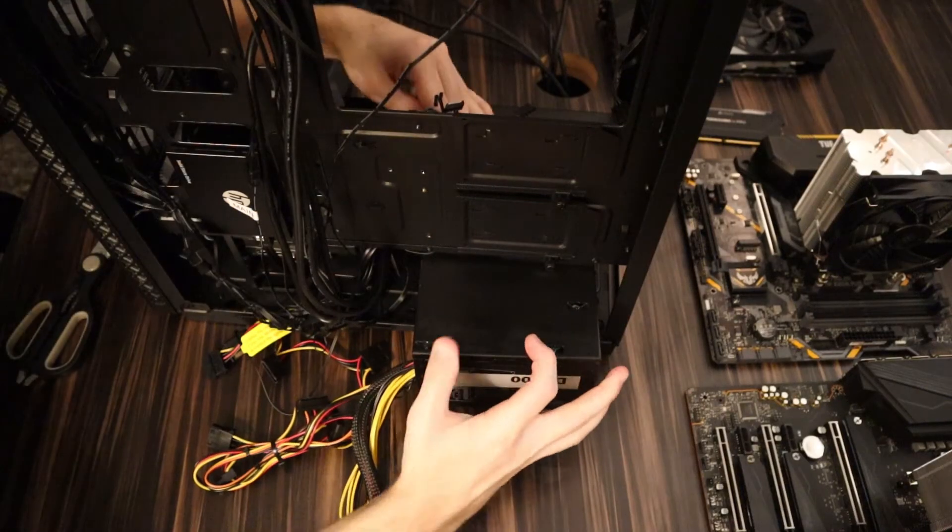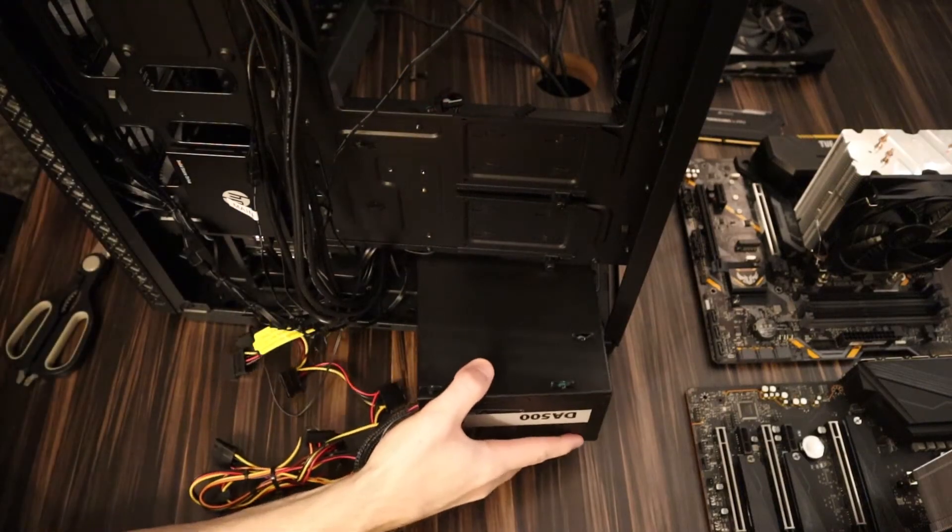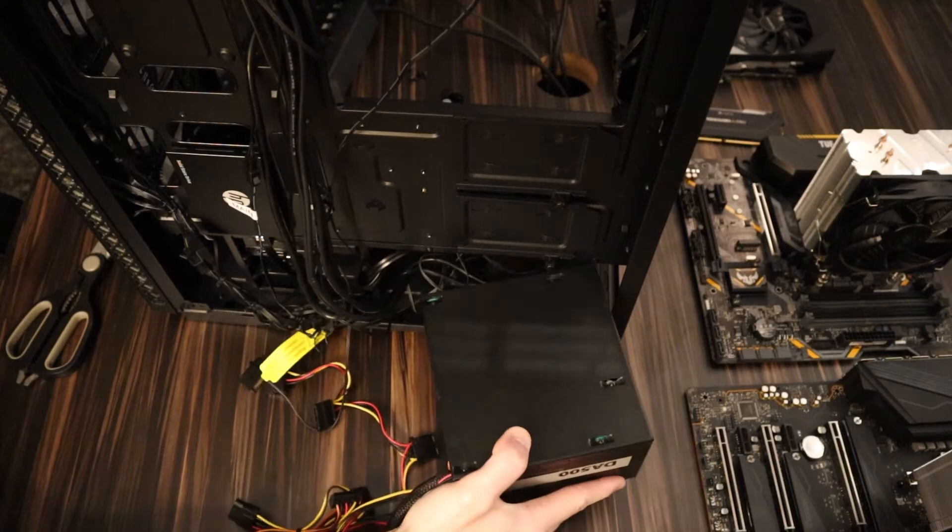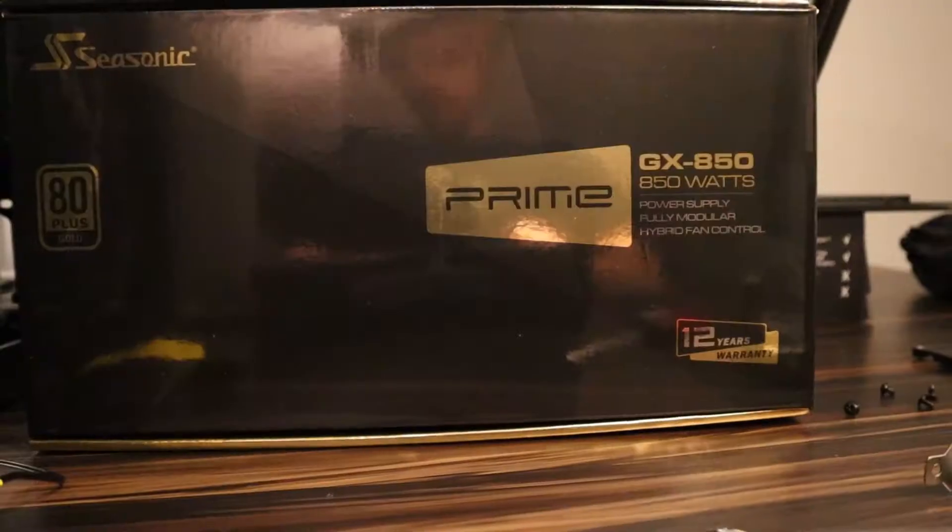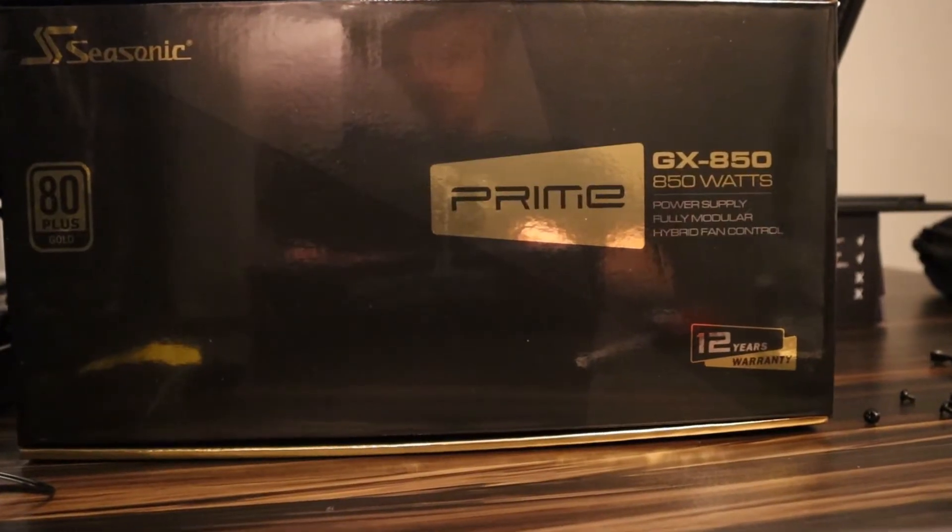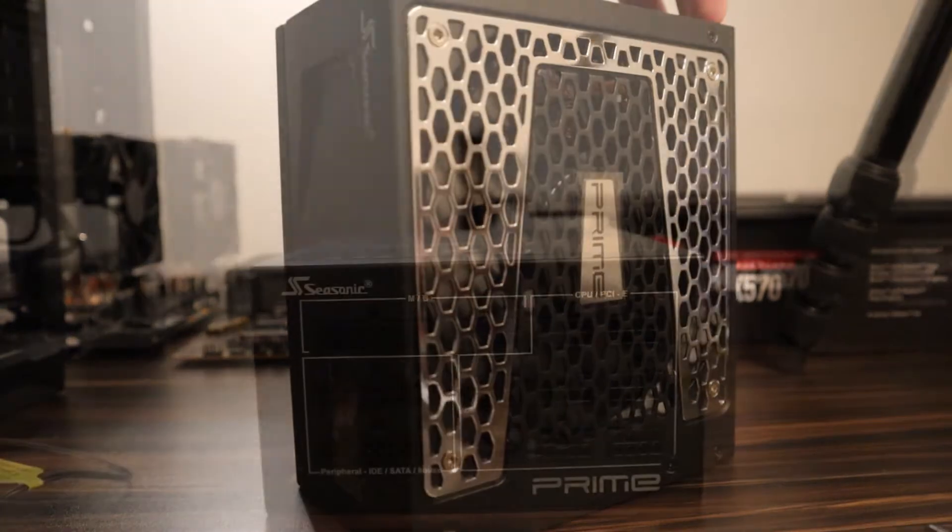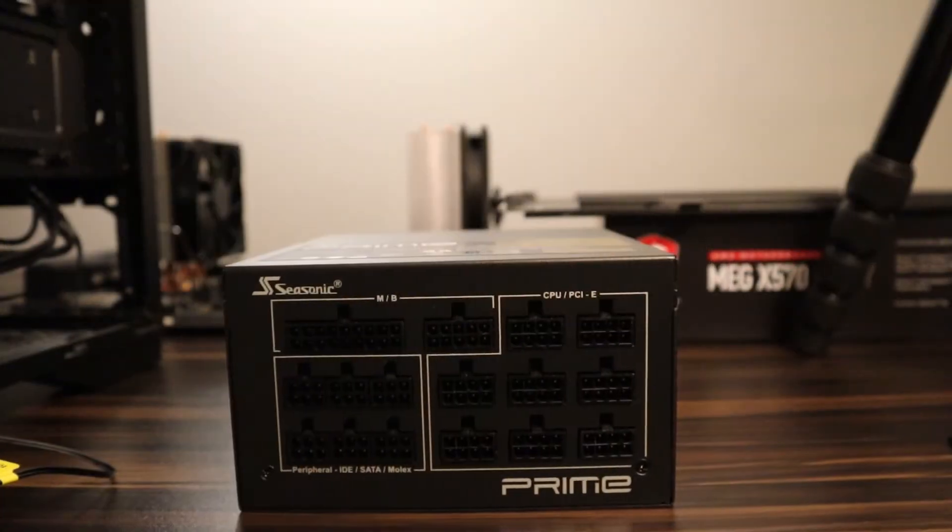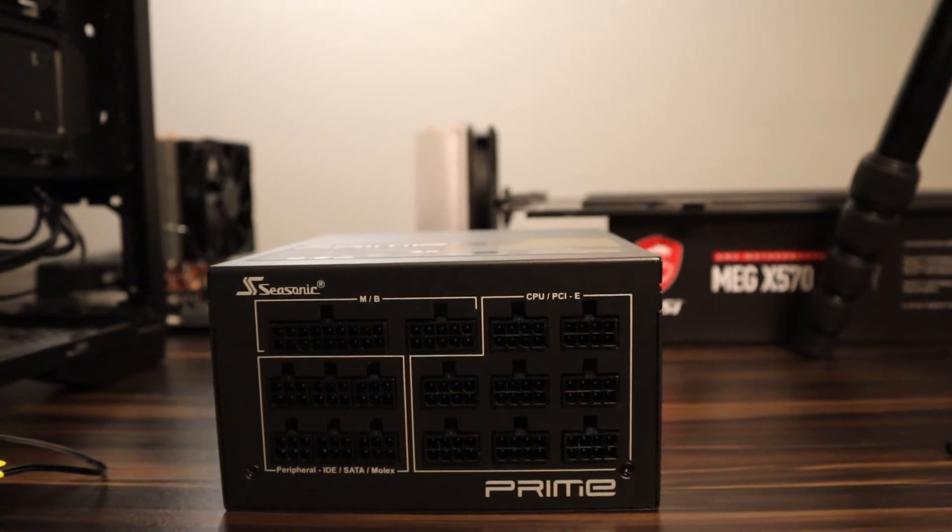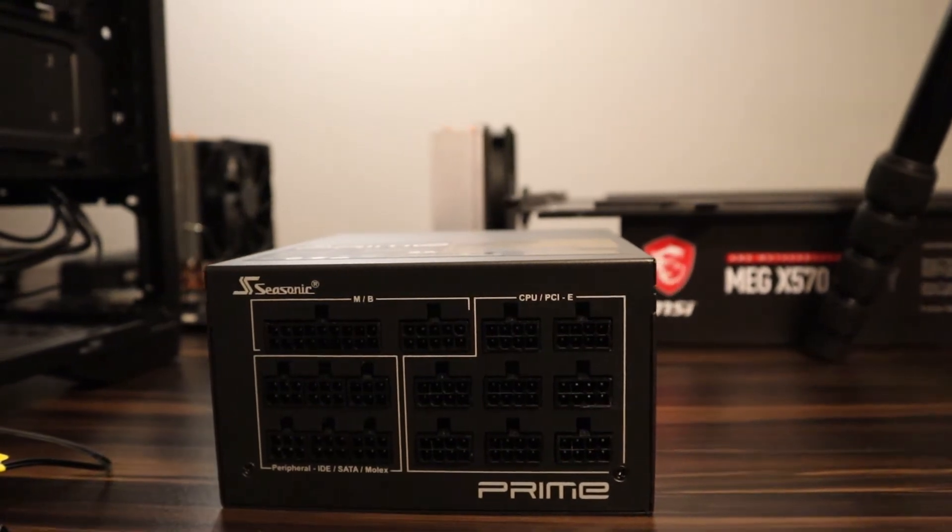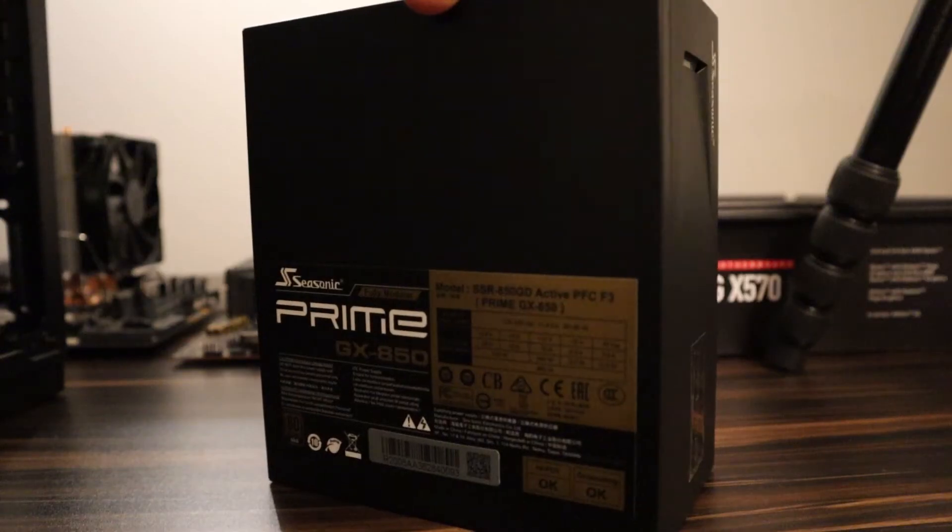For the power supply, I'm going with a Seasonic Prime GX850 80 Plus Gold. It has a 12-year warranty, is fully modular, and should give me all the power I need in the foreseeable future.